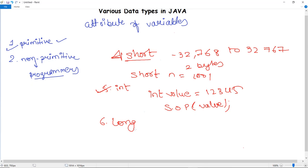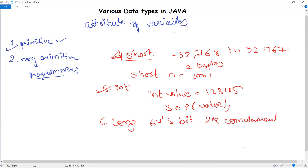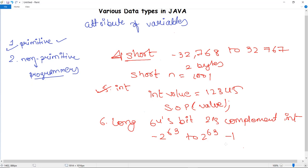The long data type is a 64-bit two's complement integer. By default its size is 64 bits and its range is -2^63 to 2^63 - 1, allowing it to store very large values. It is also sometimes called long int. To initialize: long num = [value], then print using System.out.println.